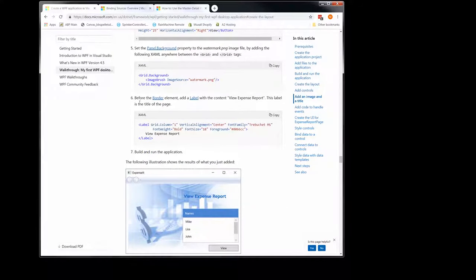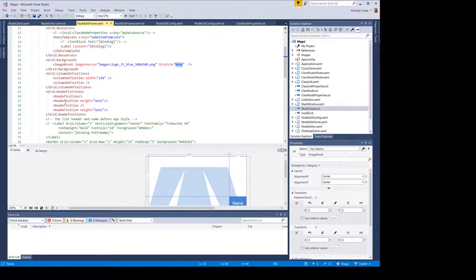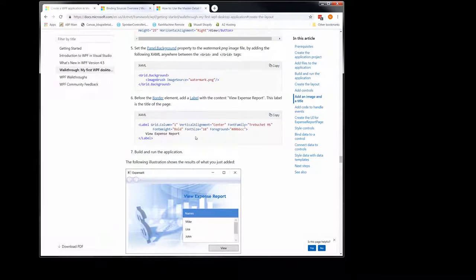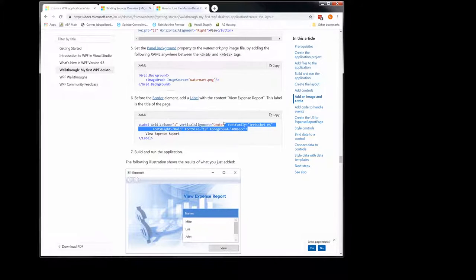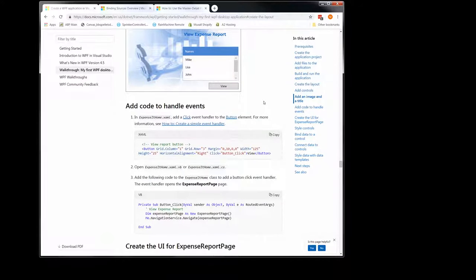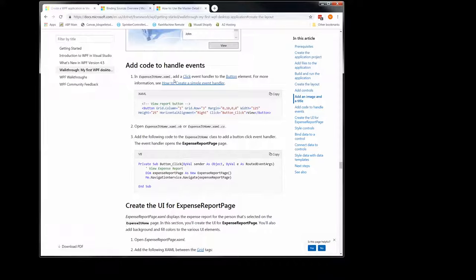So we set the background image. Here's where we add the label — it's right before the border element. Then you run the application. Looking at the label: it's just this guy right here. Mine is a little different. We're going to add a style sheet here, which is similar to CSS if you've ever done HTML coding, and that'll eliminate all this redundant stuff. Build and run the application — just a sanity check step to make sure you're up to speed.